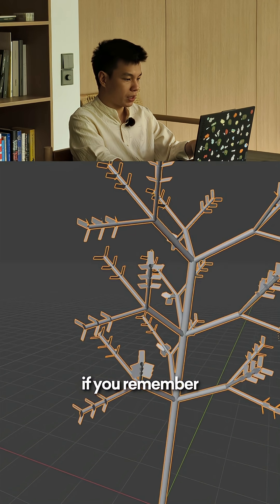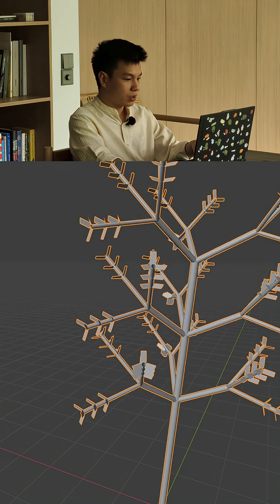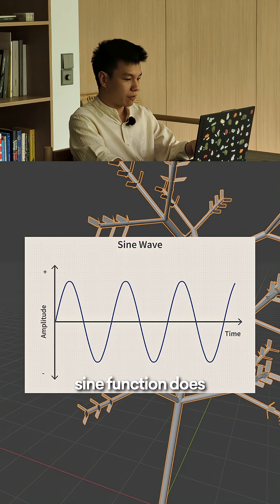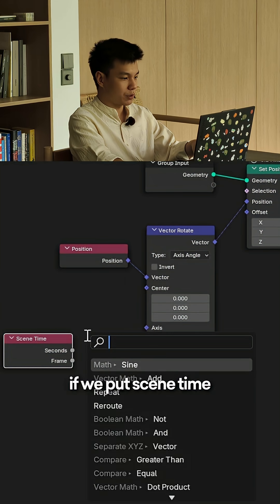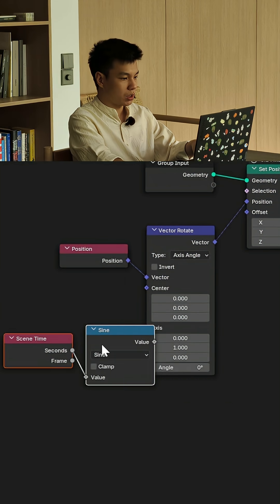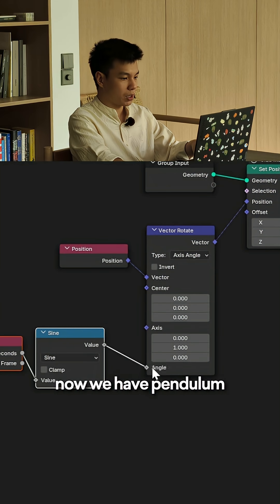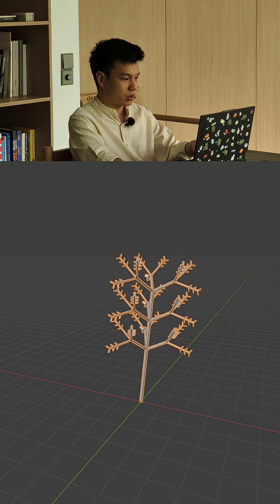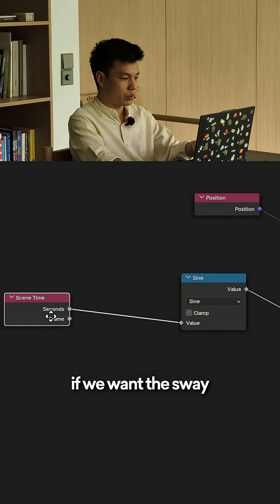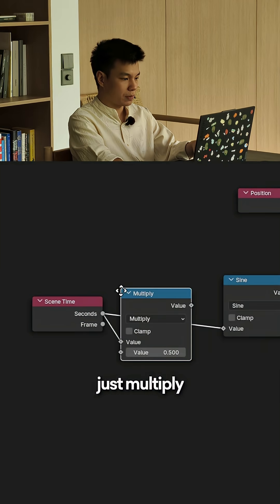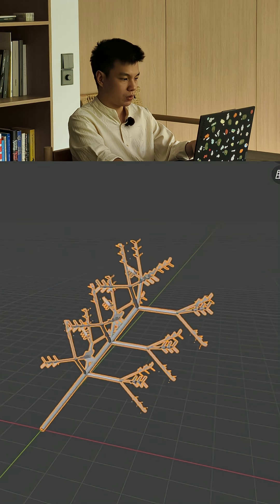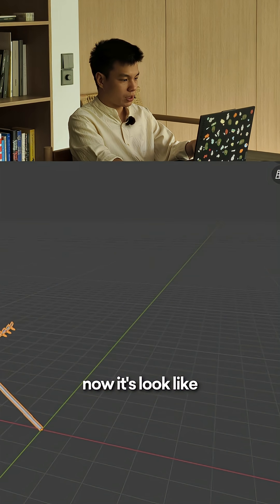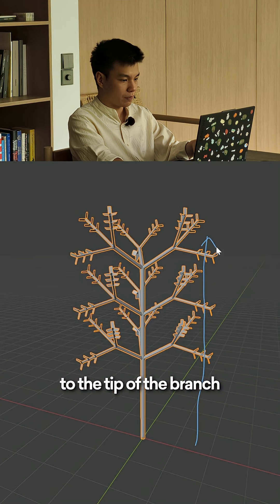Now what if instead of rotating it over time, we want it to rotate back and forth like a pendulum? If you remember and studied math in 8th grade, that's what the sine function does. If we put sin(time) into the sine function, now we have pendulum-like motion of our trees. If we want the sway to go faster, just multiply the sin(time) by some value.